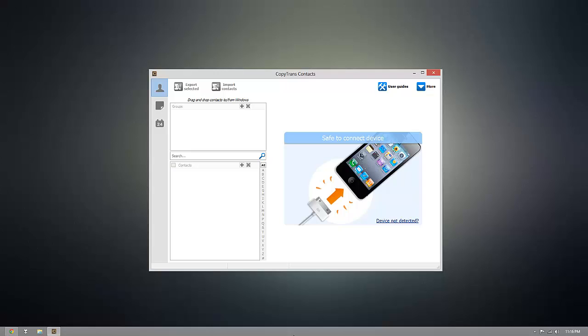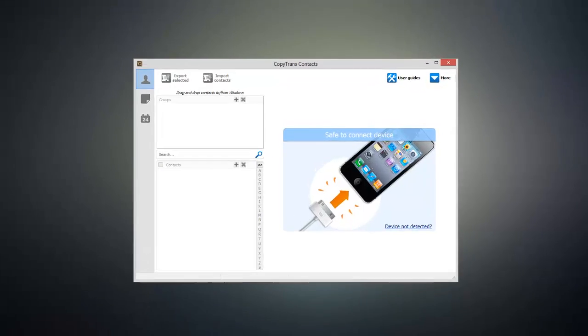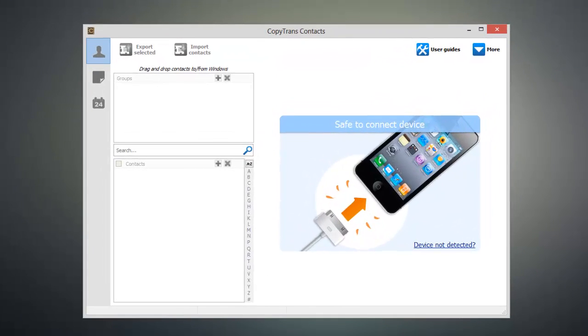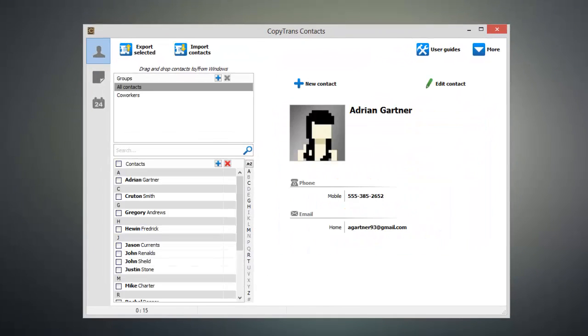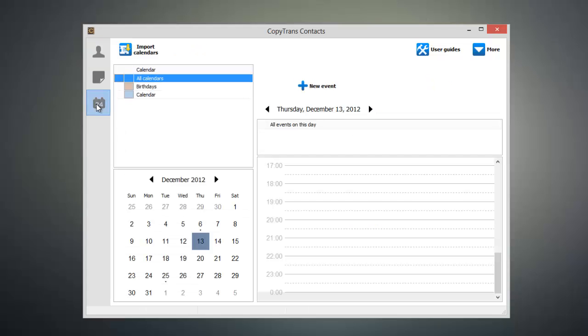Once you have CopyTrans Contacts open, connect your iOS device to your computer and you'll start to see all of your data begin to populate inside the program. Once everything's loaded up, click on the calendar icon on the left hand side of the window.